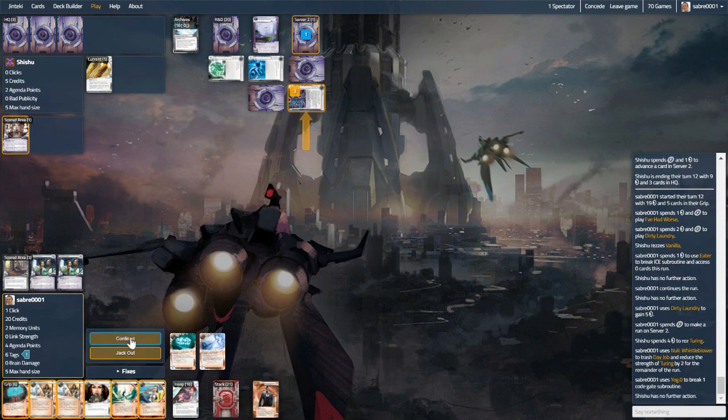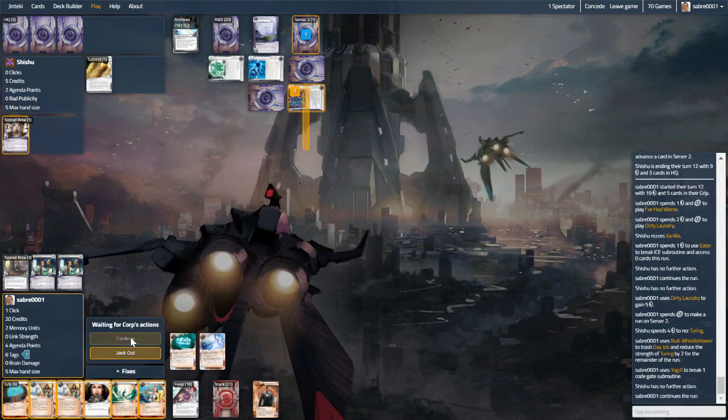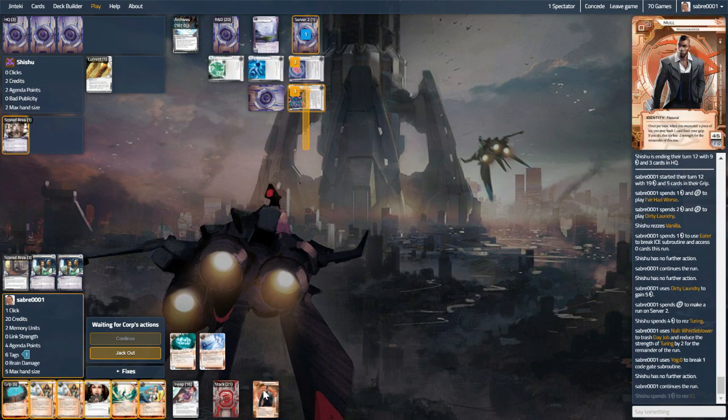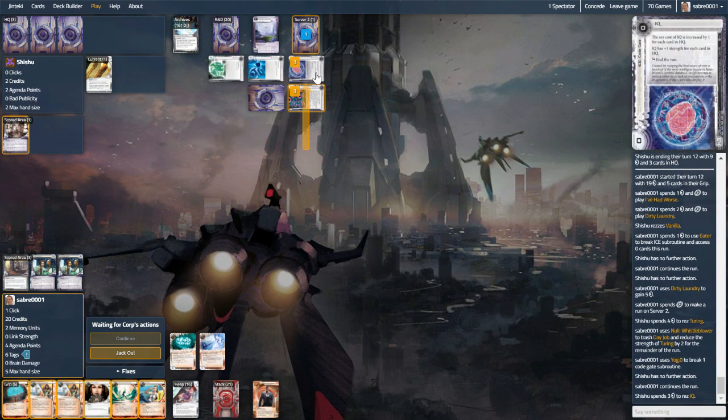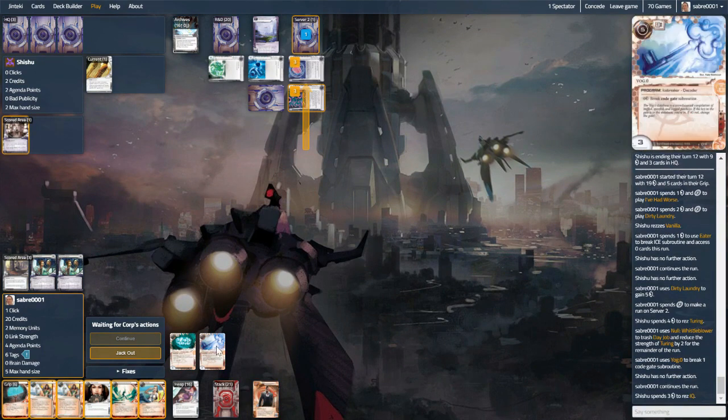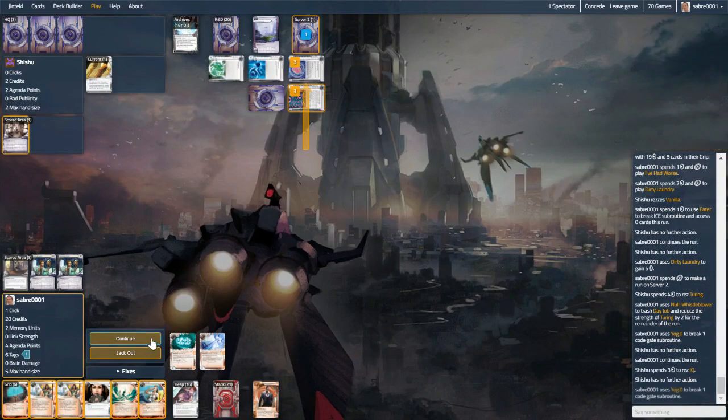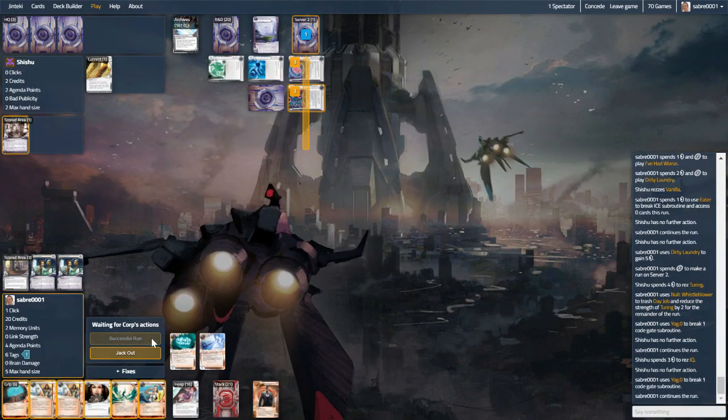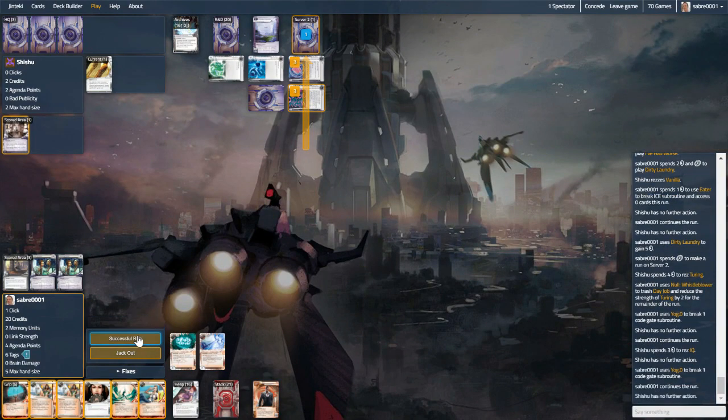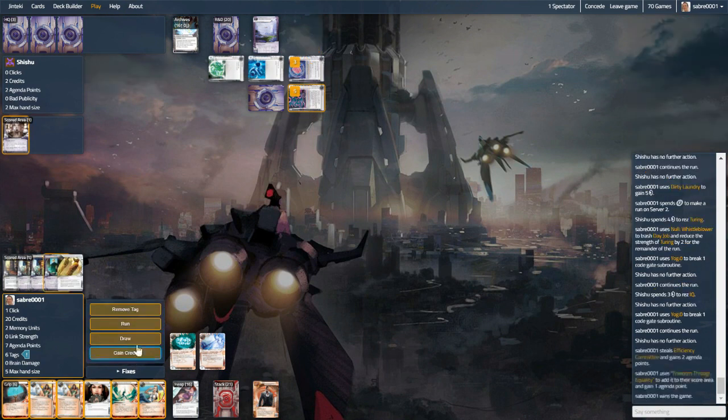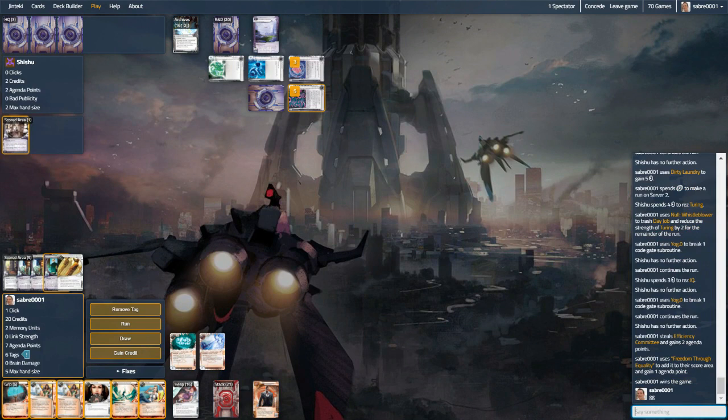And they have not their IQ, but strength three. We can get through this easily enough. And we get ourselves an Efficiency Committee, which is worth three points to us. And that is how you play the null deck.